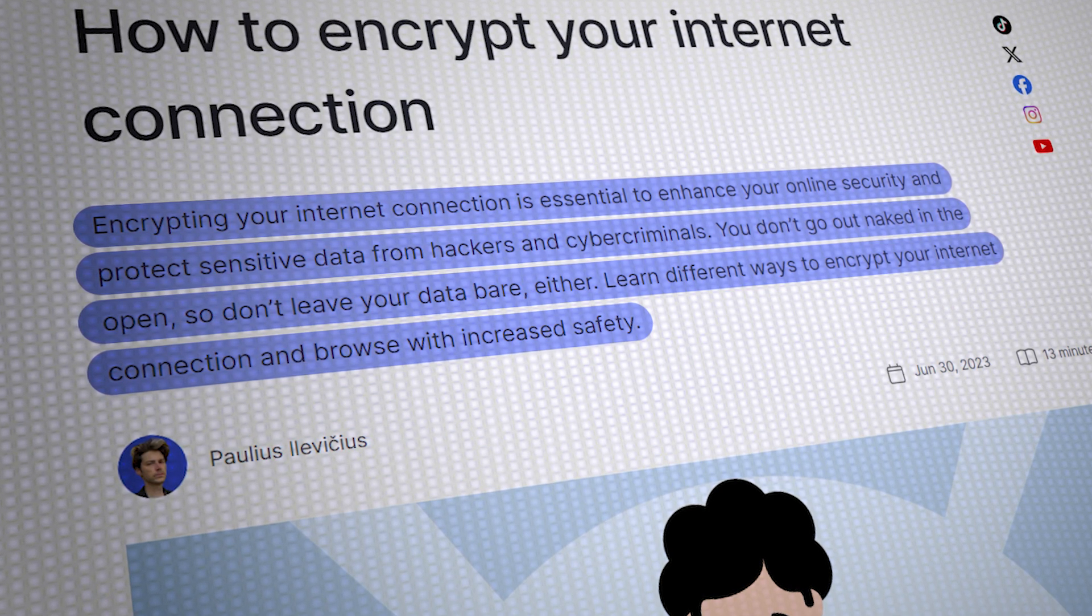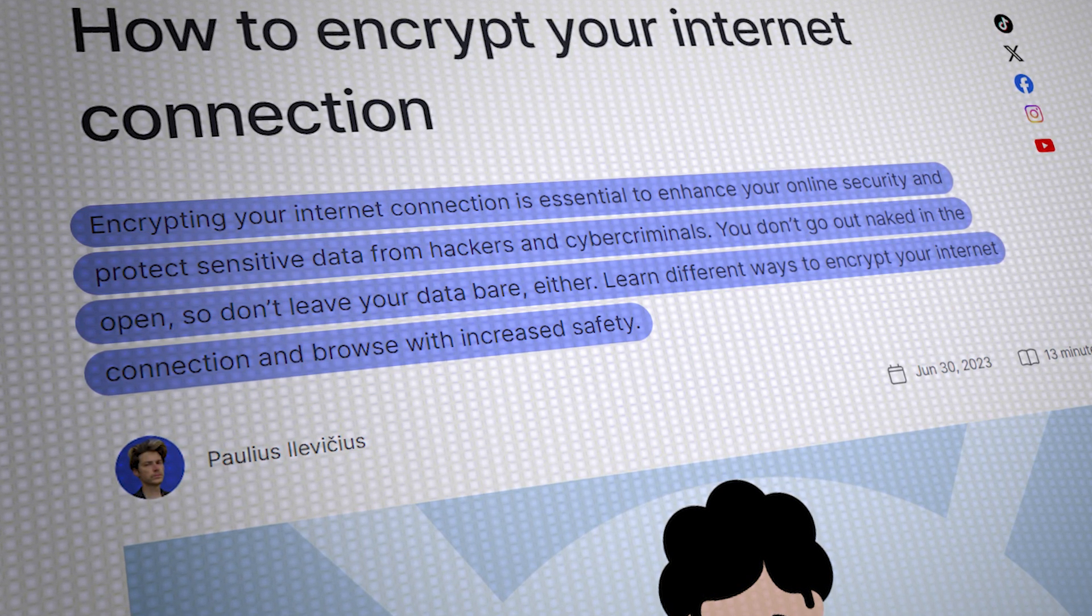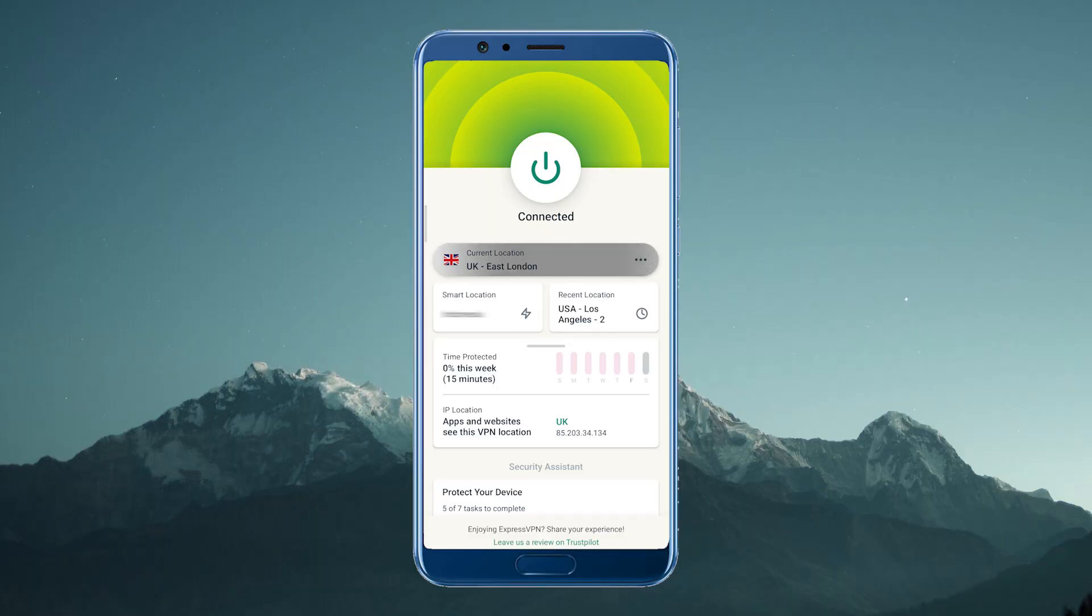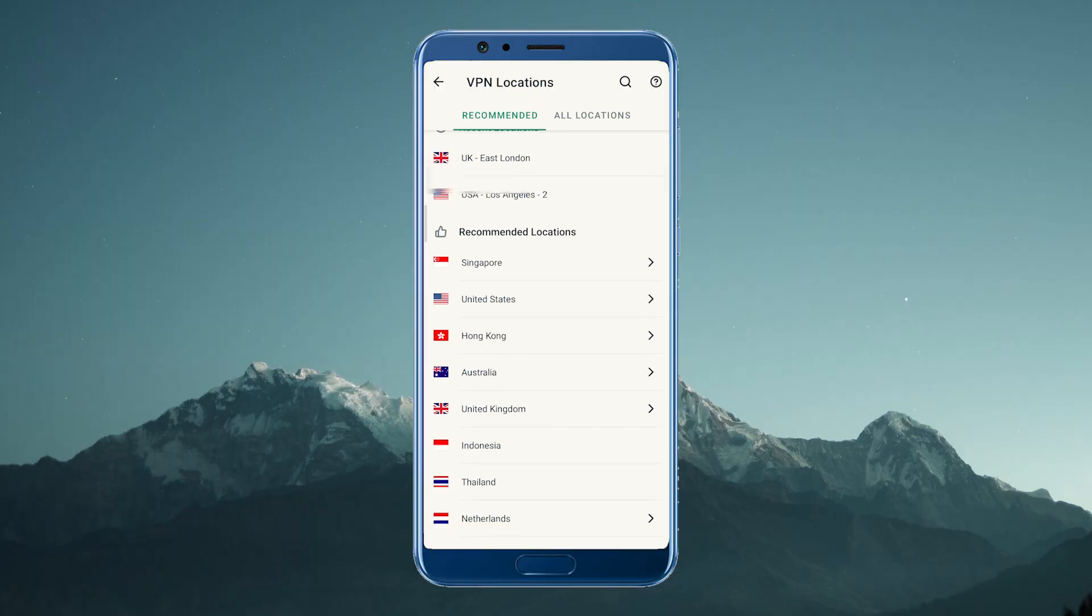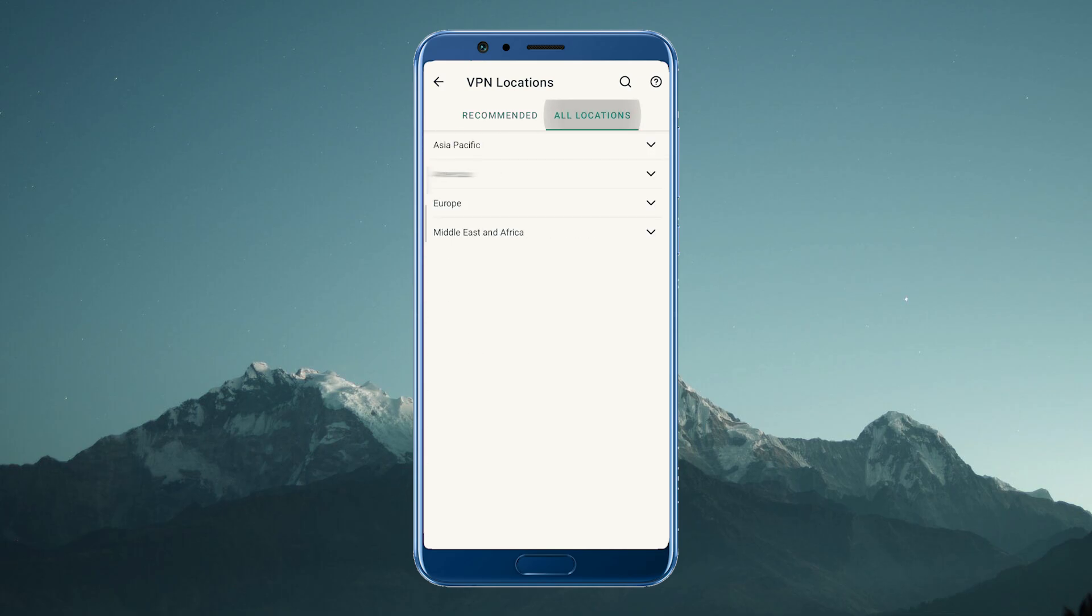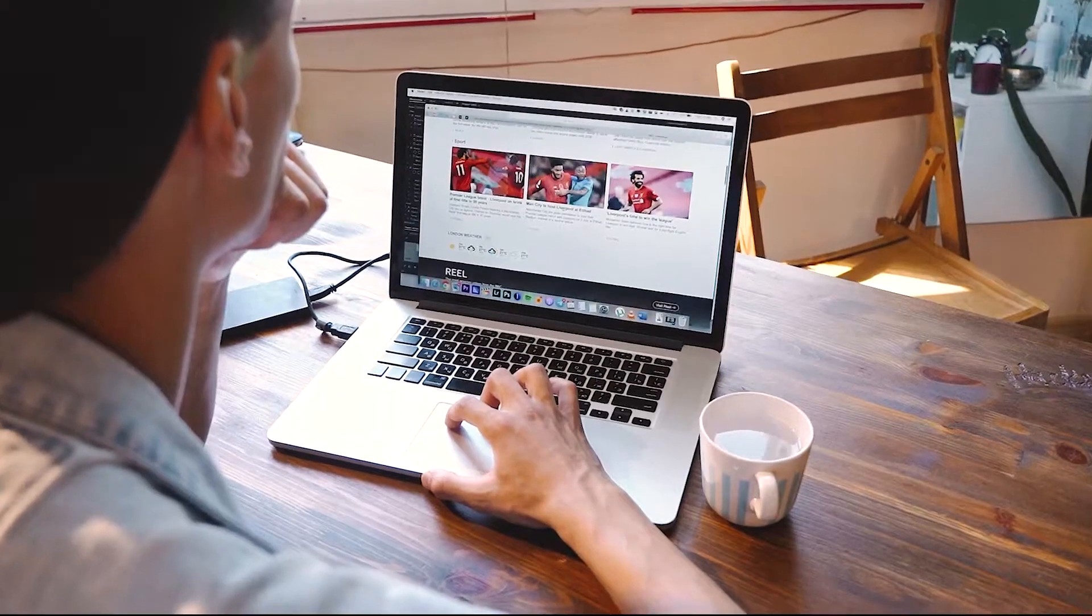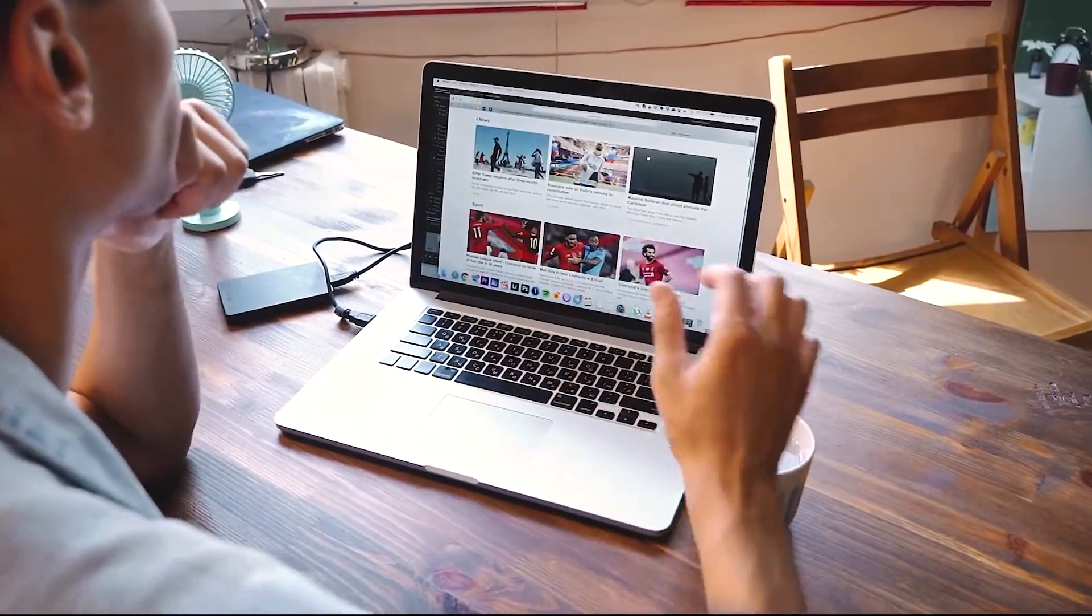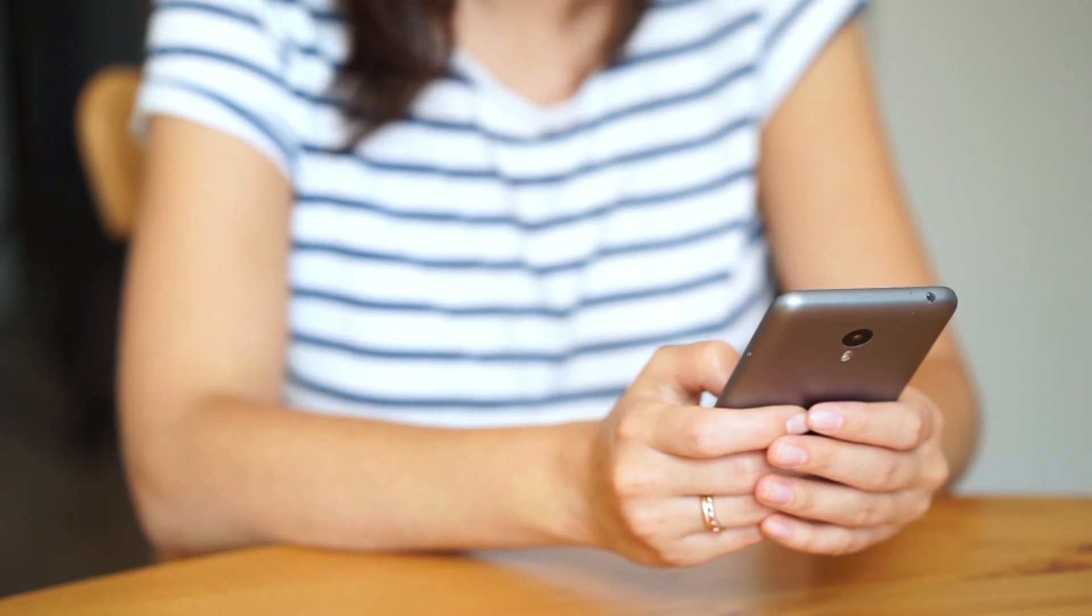A VPN encrypts your internet connection, which means that any data you send or receive is scrambled, making it unreadable to anyone who might try to intercept it. Also, using a VPN can give you access to content that may not be available in your country, such as streaming services or websites that may be blocked by your ISP or government.